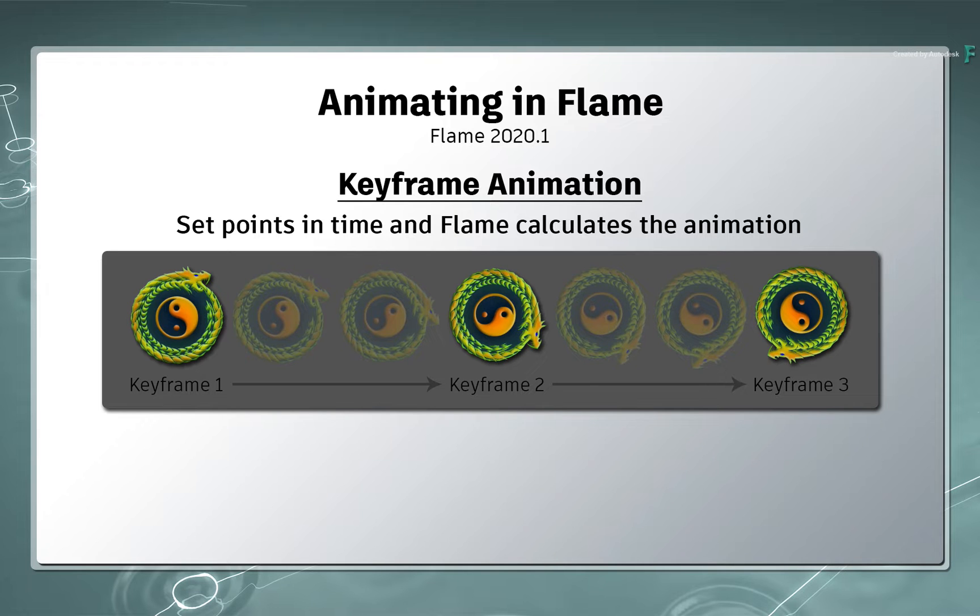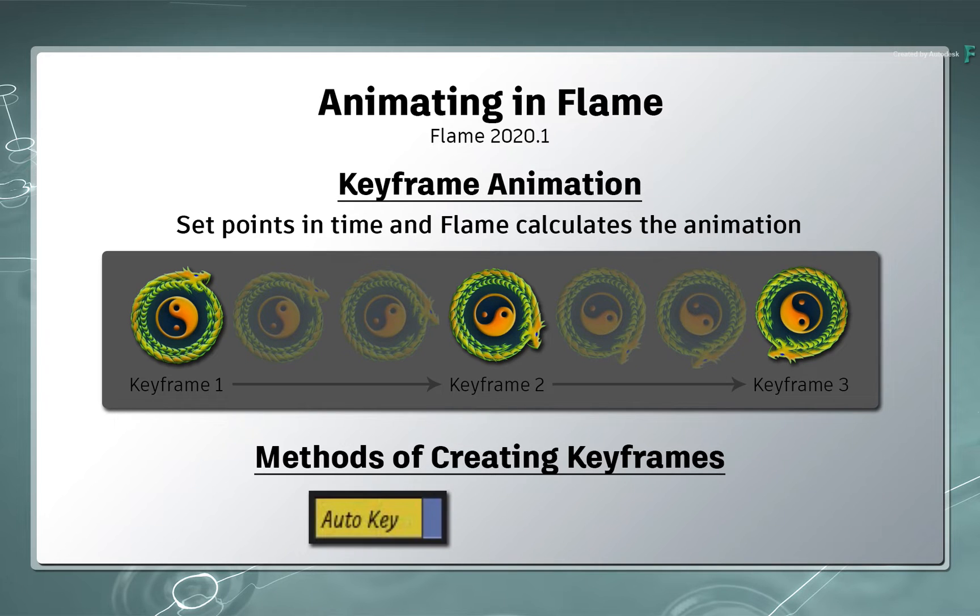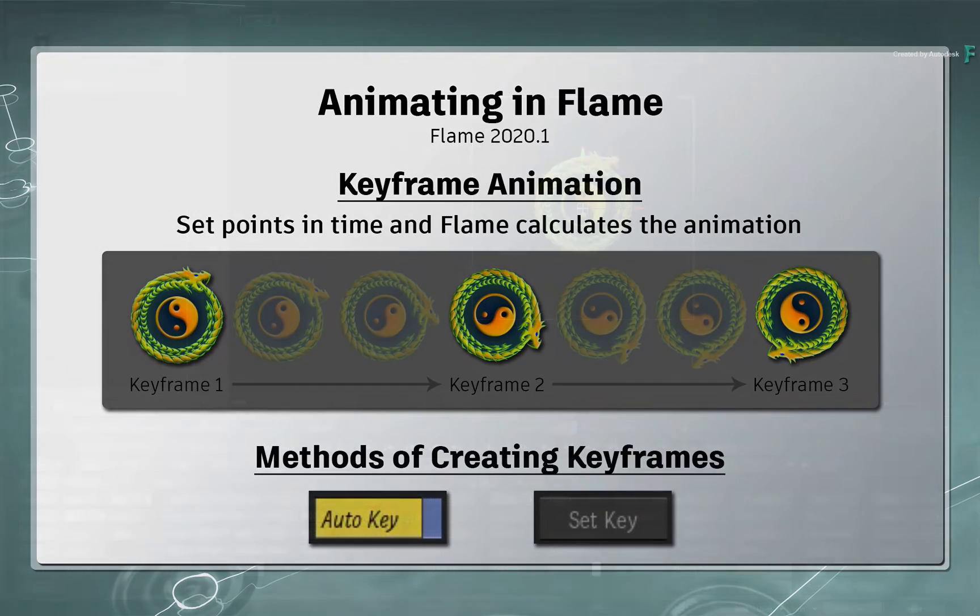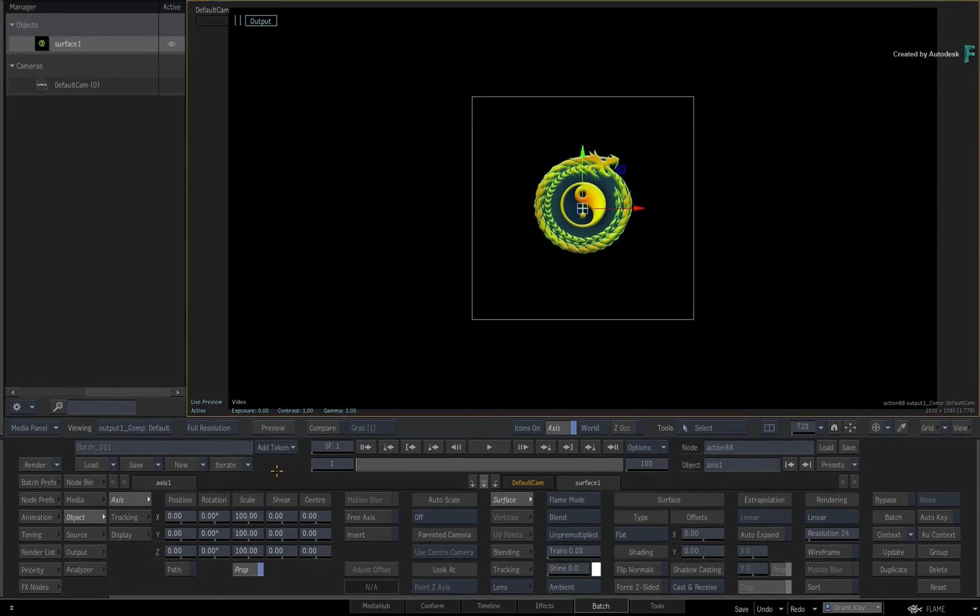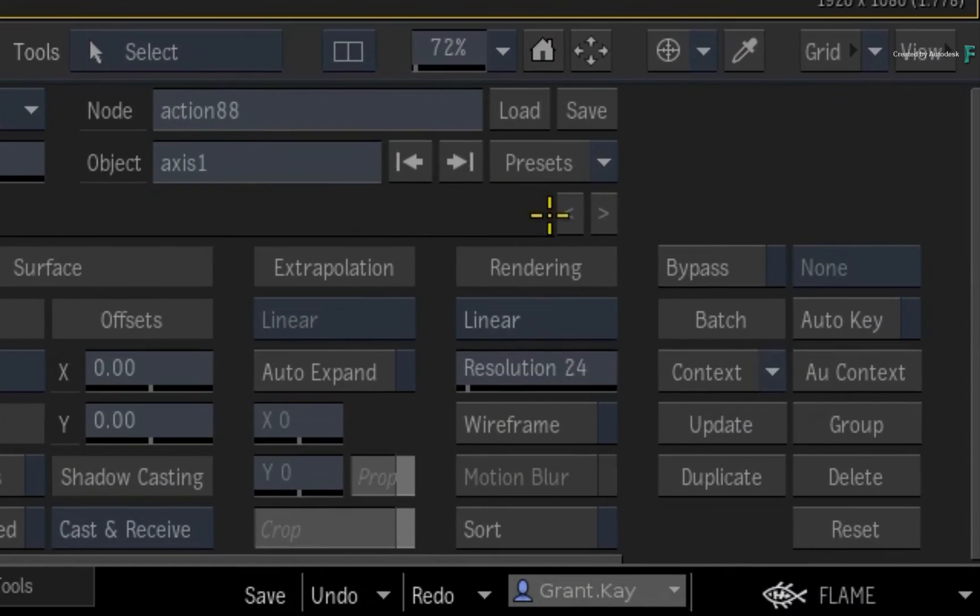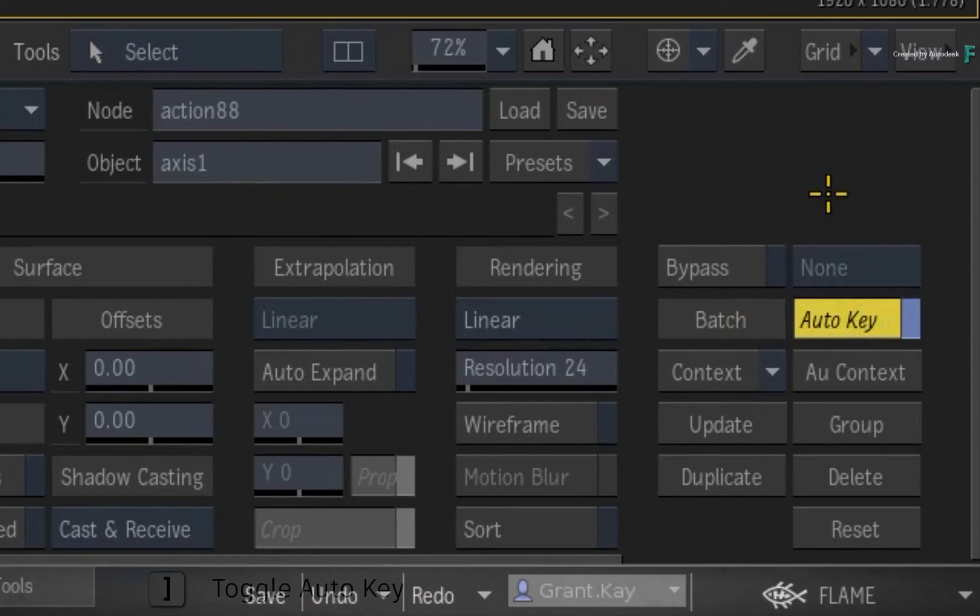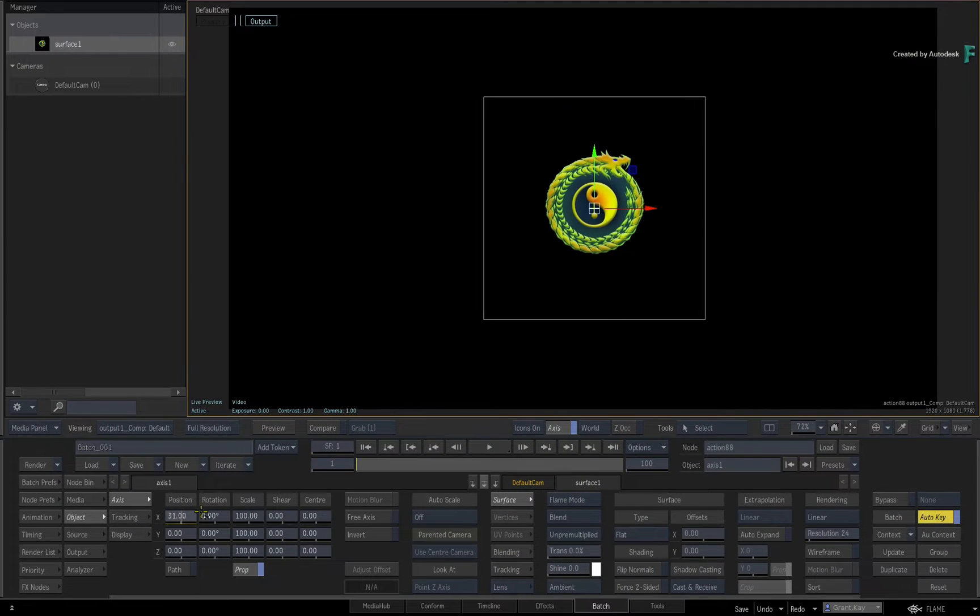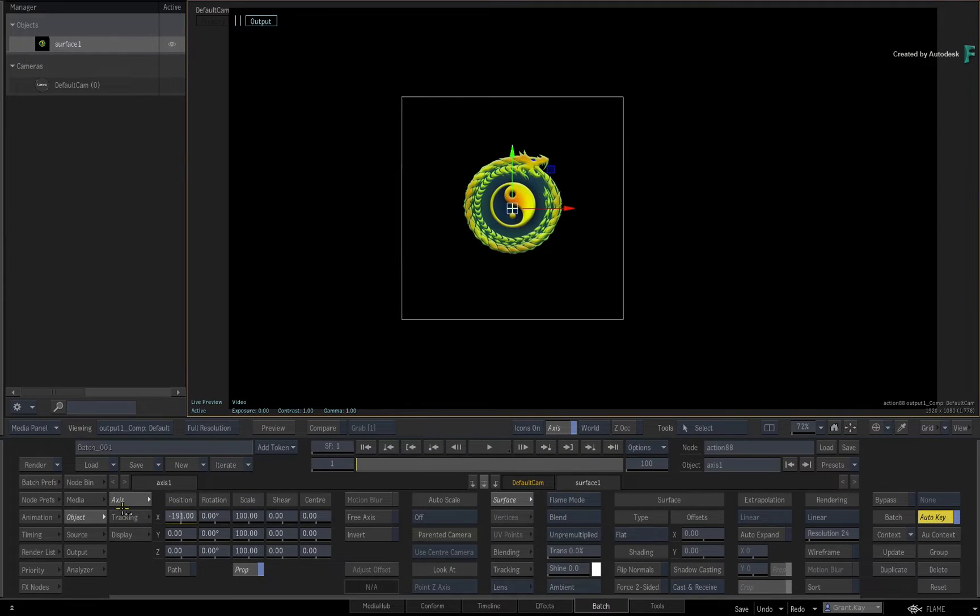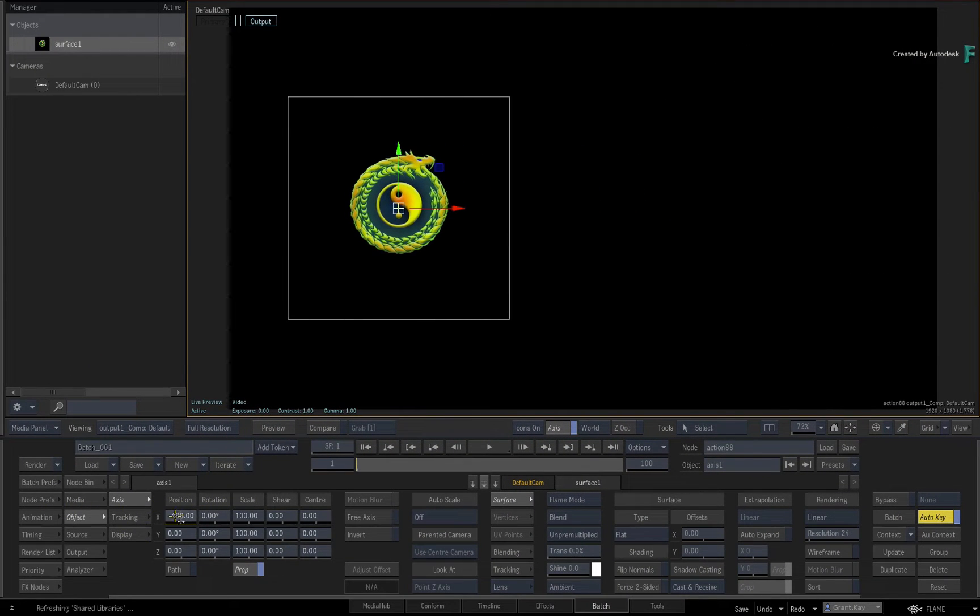However, more importantly, you have two methods when it comes to working with animation keyframes: you have an automatic method and a manual method. To work with animation automatically, you enable the Auto Key button. When this is on, any adjustments you make will automatically set a new keyframe or adjust an existing one.